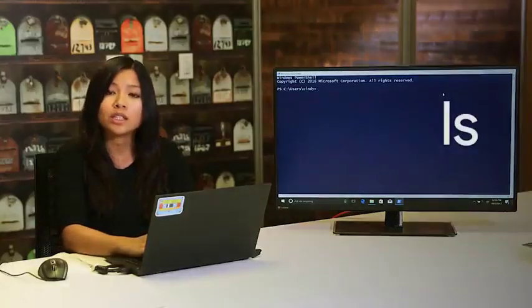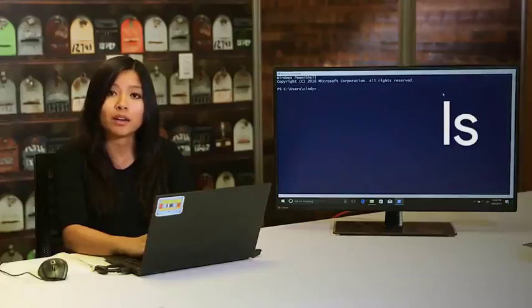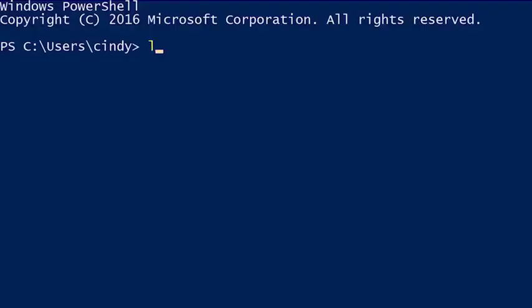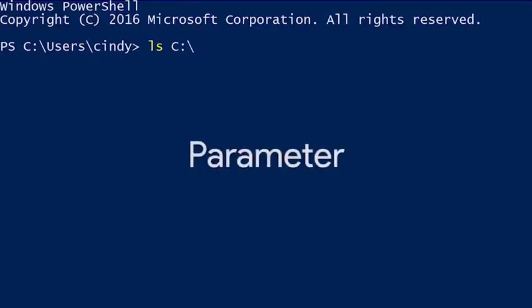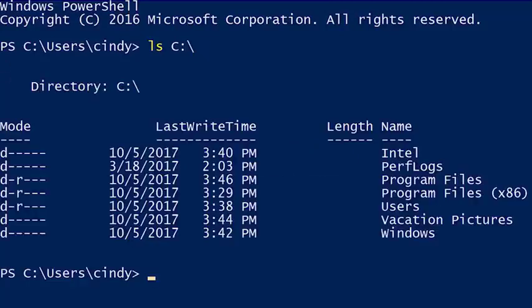We're going to use the ls, or list directory, command and give it the path of where we want to look. The path is not actually part of the command — it is a command parameter. You can think of parameters as a value that's associated with a command. Now you can see all the directories in the root of your C drive.